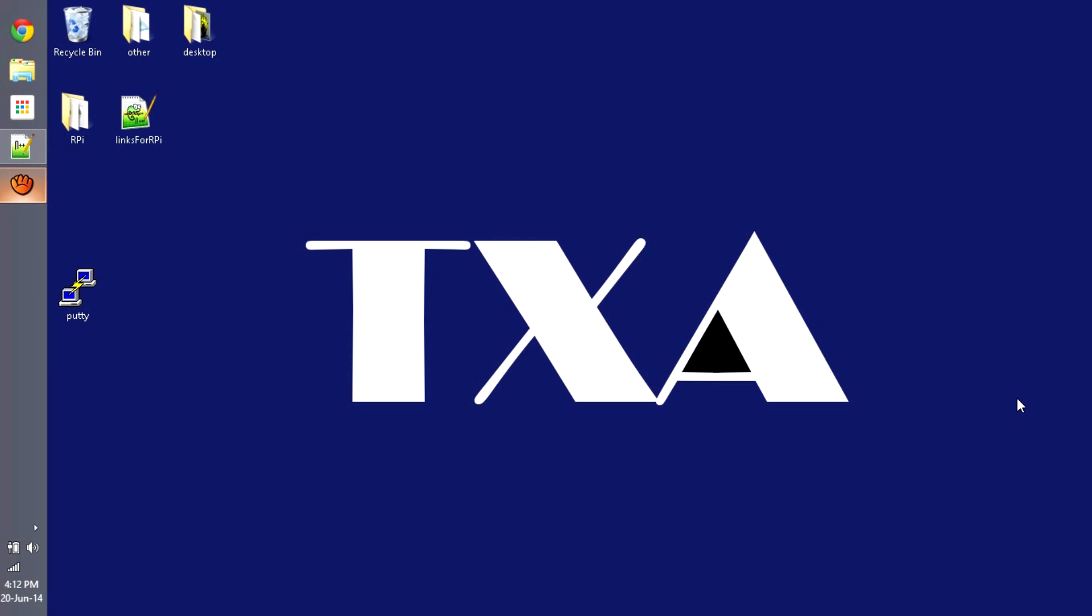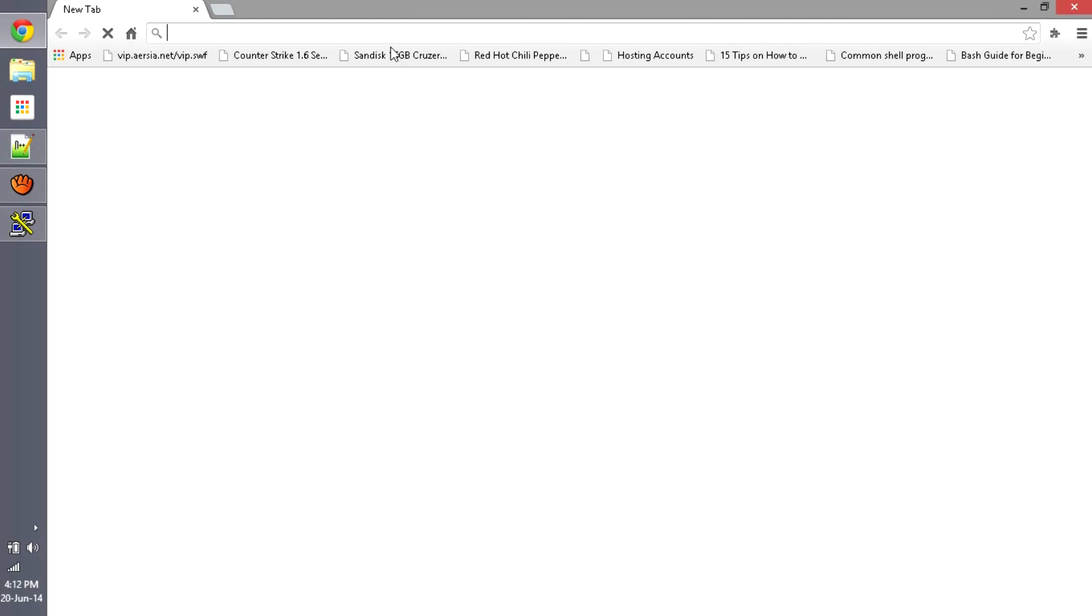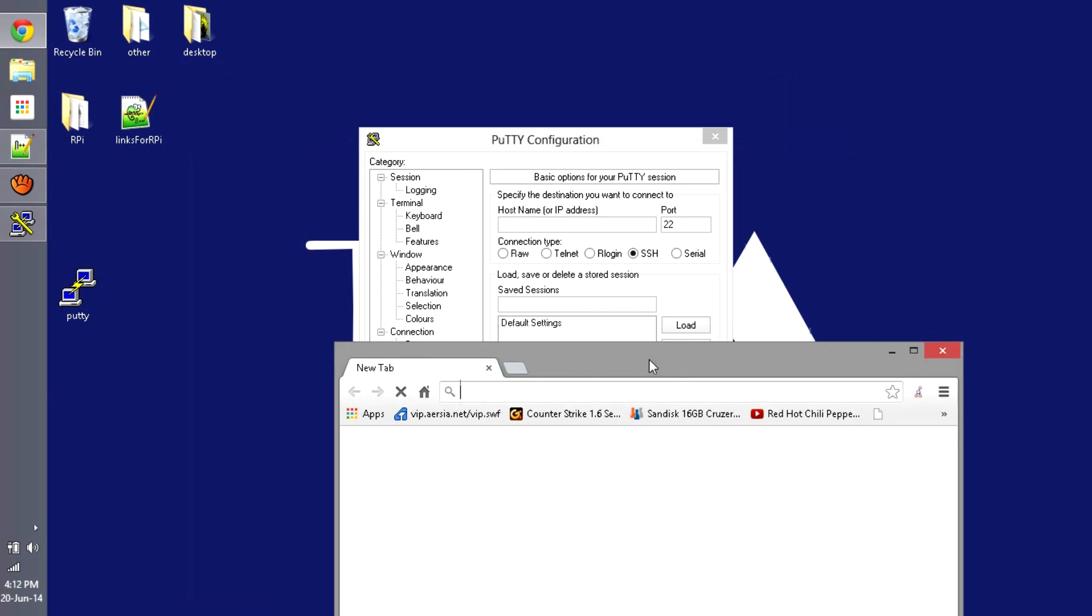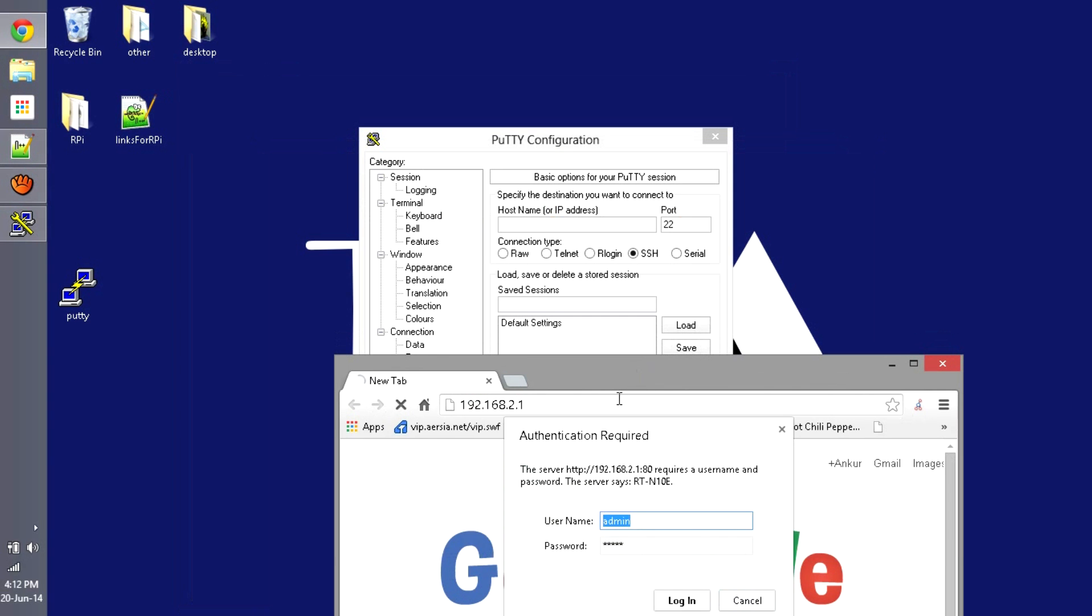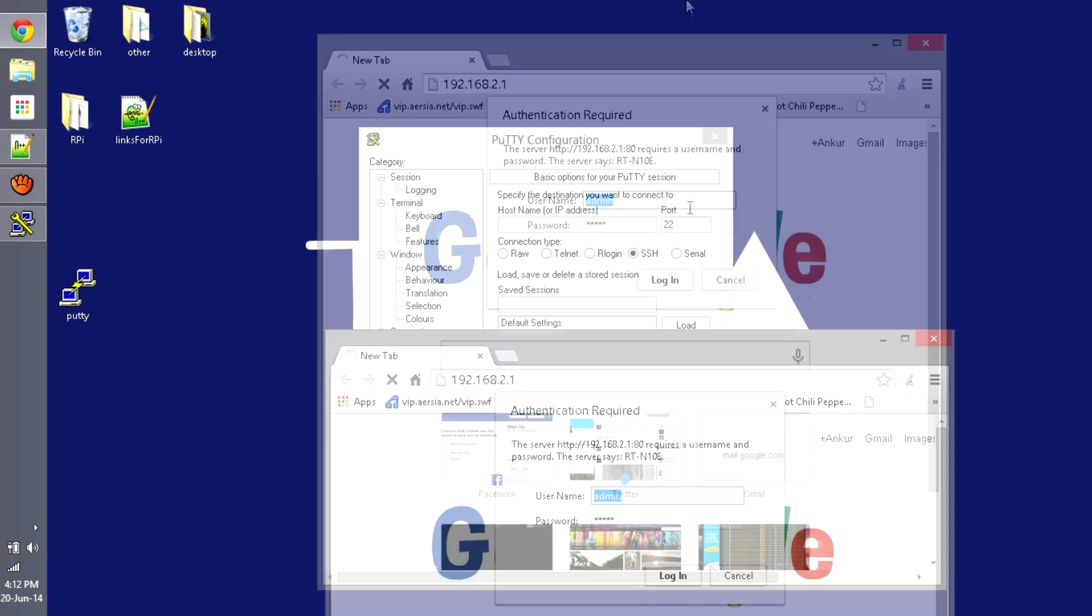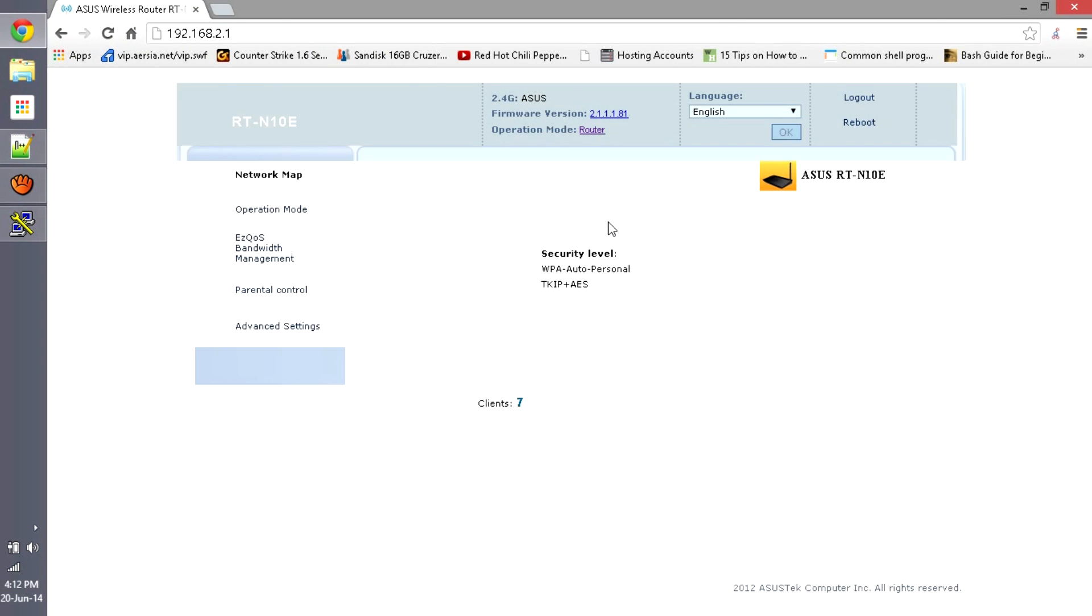Check our description for that. This is a binary so you can just double-click and run it. Now here you have to enter the IP address of the Raspberry Pi. For that you can watch our other video. I'm just going to go ahead and enter my IP address of the router I'm connected to.